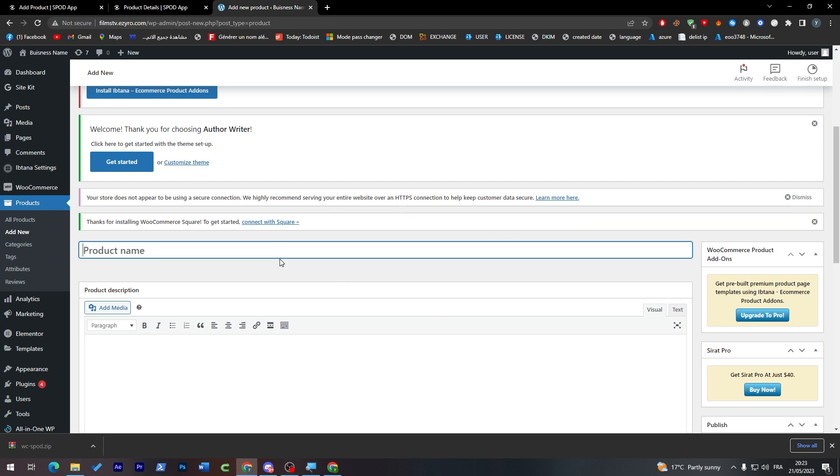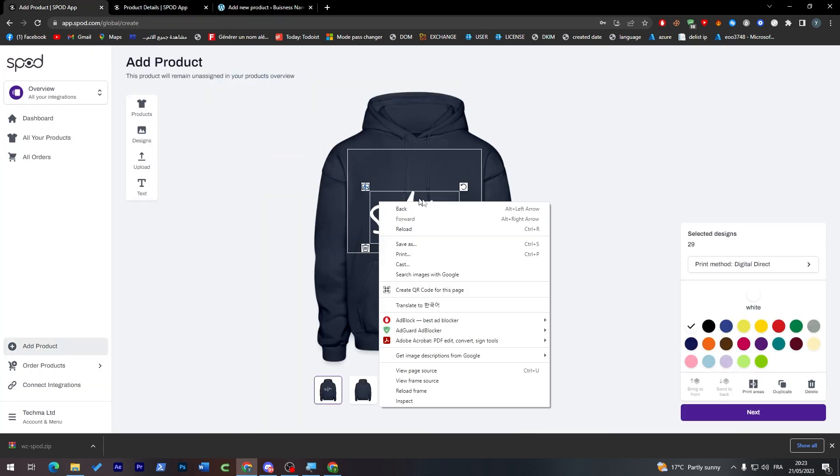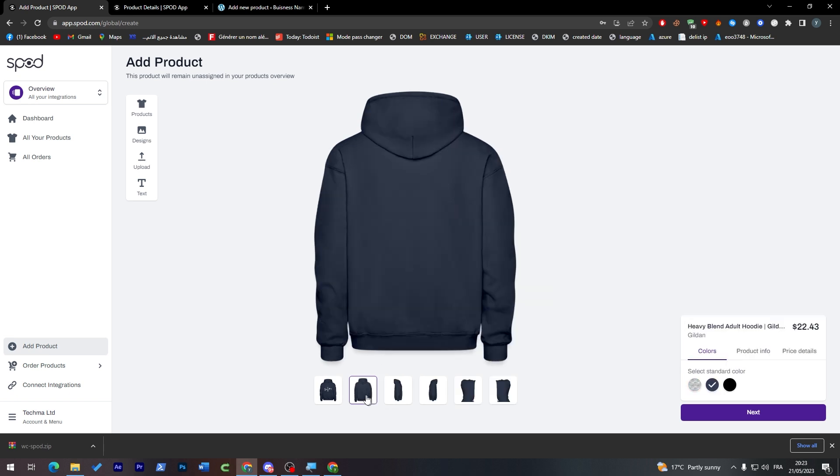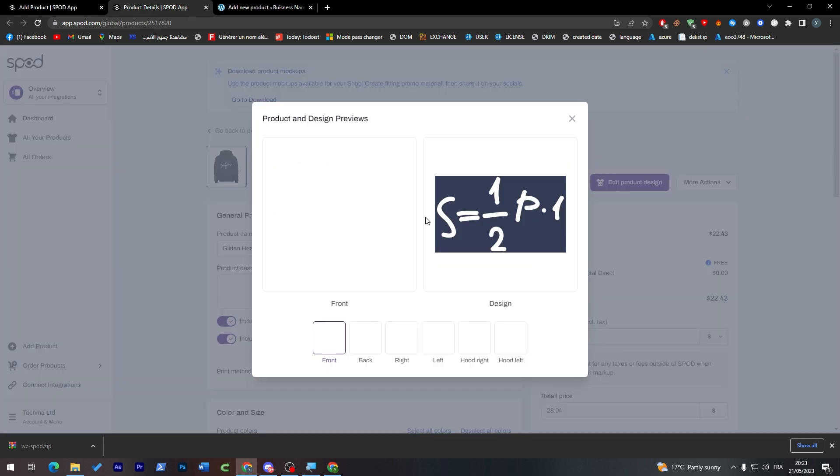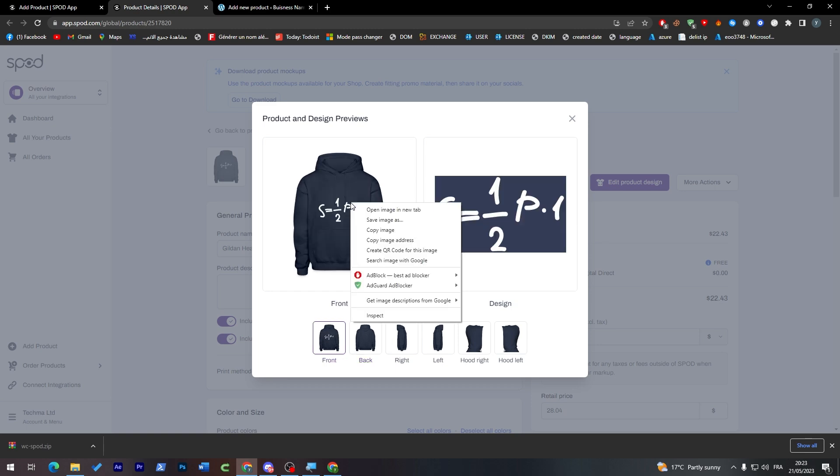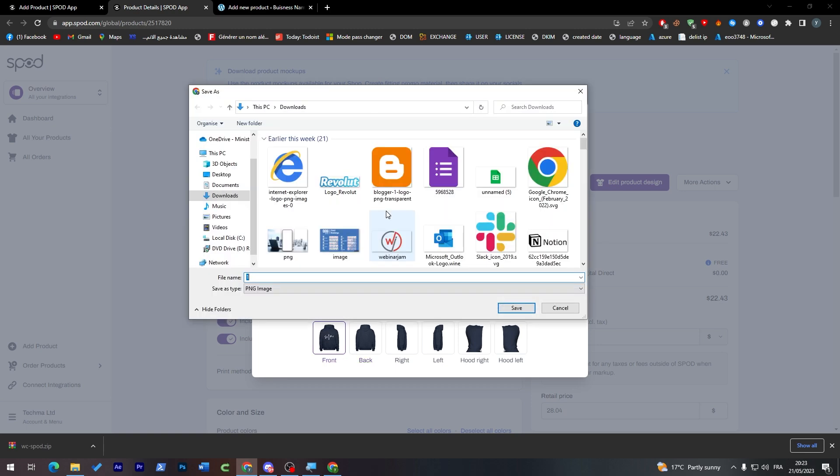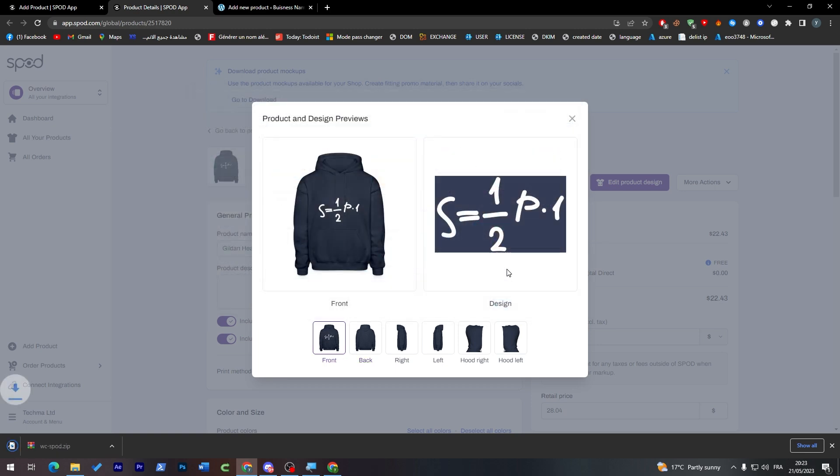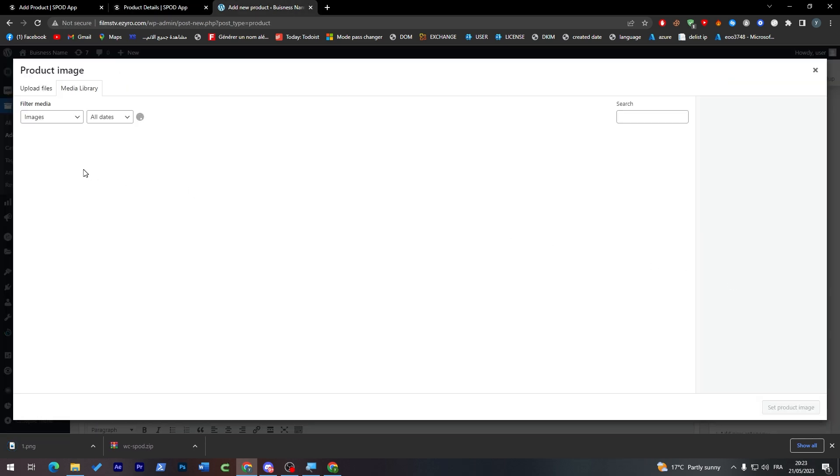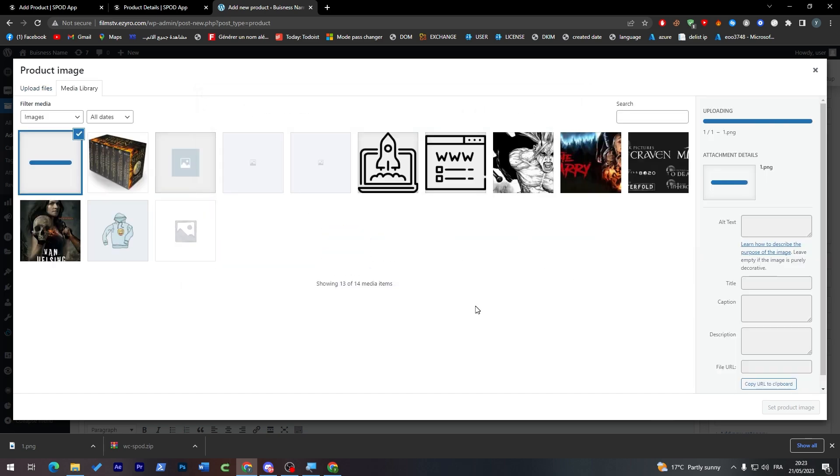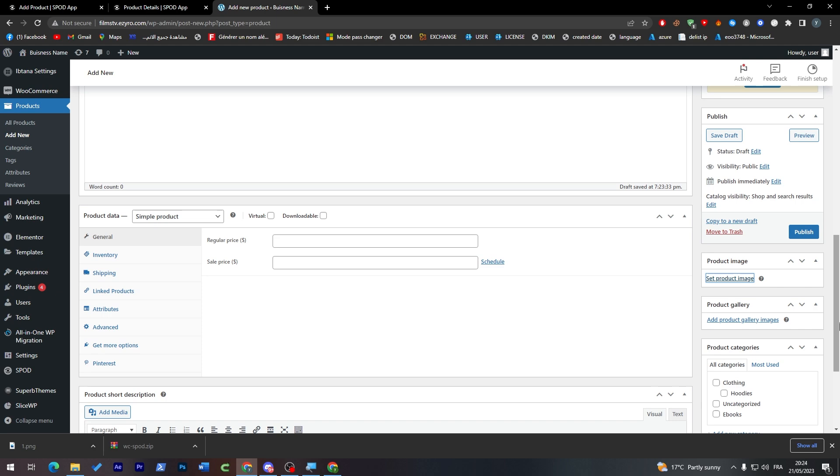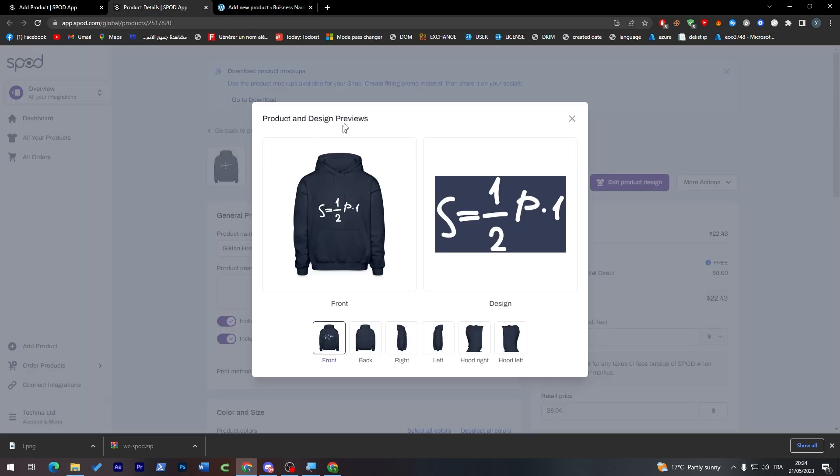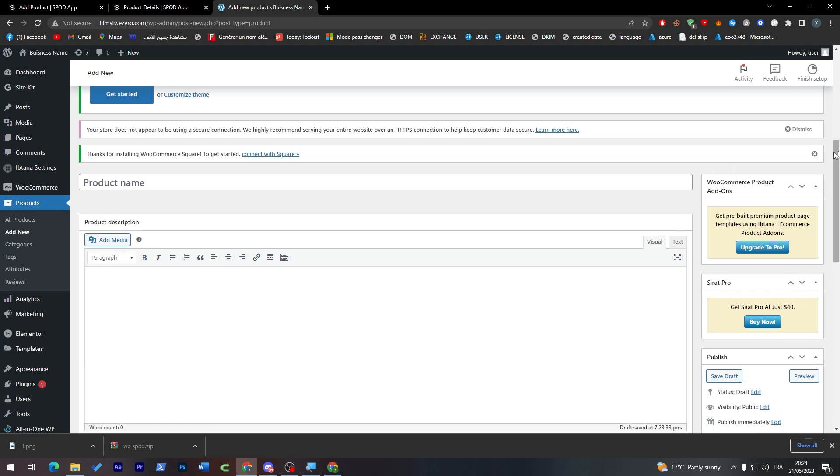In general, for example, in case that didn't work for you, what I highly suggest you do is click here. For example, go to here. These are the images that you'll get, so we can just click, save image as, save. Go here, click on set product image, upload file, select file, add this one, set product image.